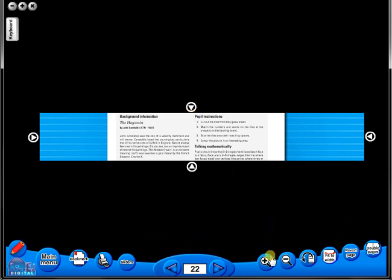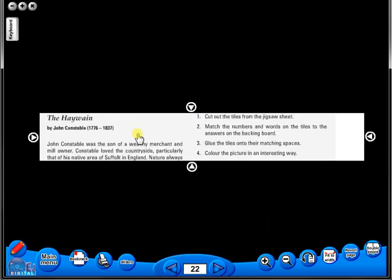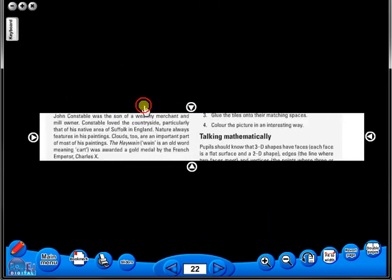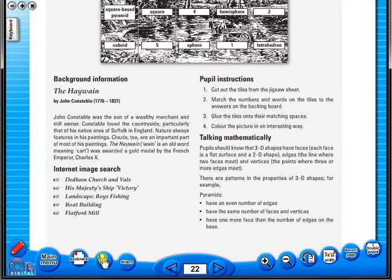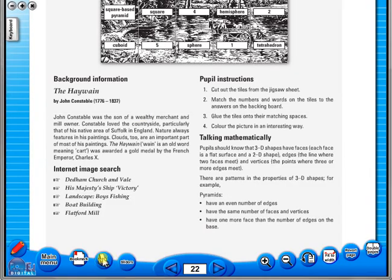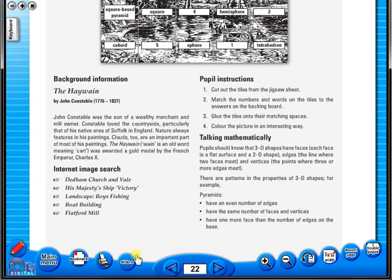A key feature of the eBook is that you have a direct link to the school copier if copying worksheets for pupils is required. Just click the print icon here. The bookmark tool allows you to mark your favourite pages with ease and simplicity.